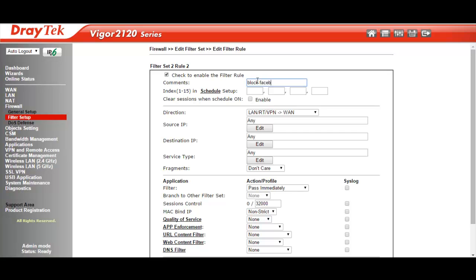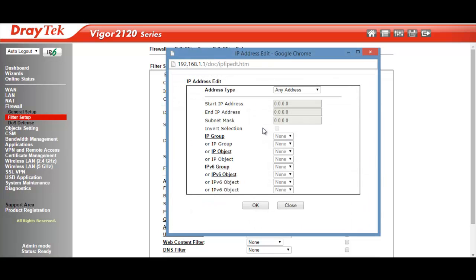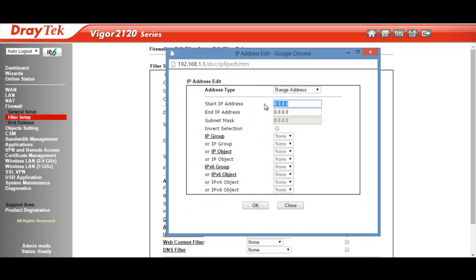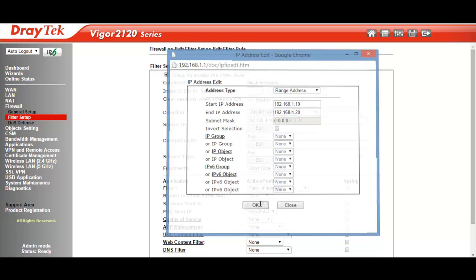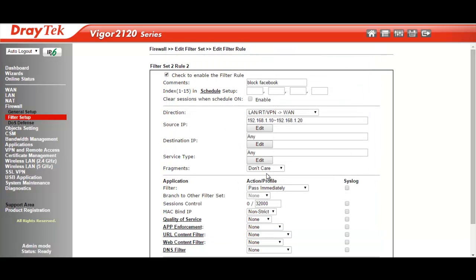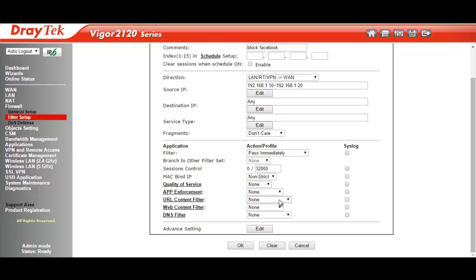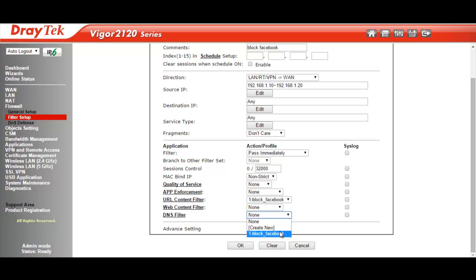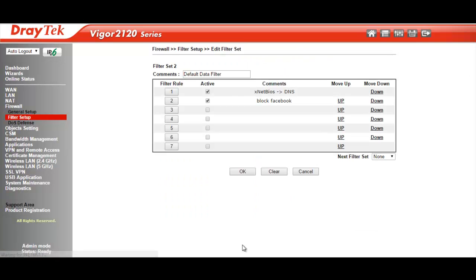In this filter rule, we enable the filter rule and edit the source IP to apply this firewall rule. I have entered the IP address range 192.168.1.10 to 192.168.1.20, so it will only apply to some PCs on the network. For the firewall action, we will select the filter as Pass Immediately. Select the URL content filter and DNS filter profiles we created earlier, then click OK to save.